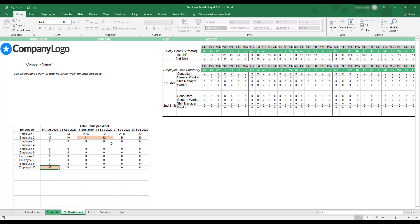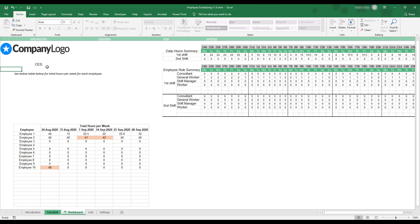Just as with the scheduling sheet, you have the option to replace the company name and company logo placeholders with your own company's information. This can be done in the same manner previously demonstrated on the schedule sheet.